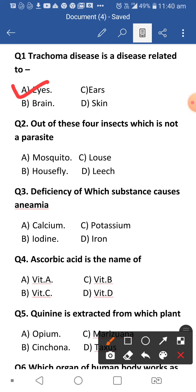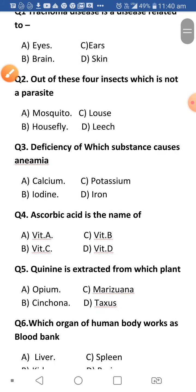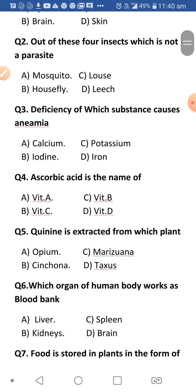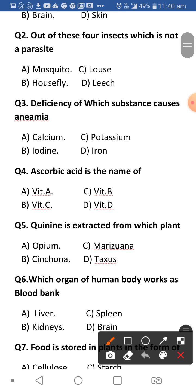Next question: Out of these four insects, which is not a parasite? Parasites are organisms that live on other living organisms and derive their food and nutrition from them. Among mosquito, louse, house fly, and leech — house fly is not a parasite. All others are parasites.